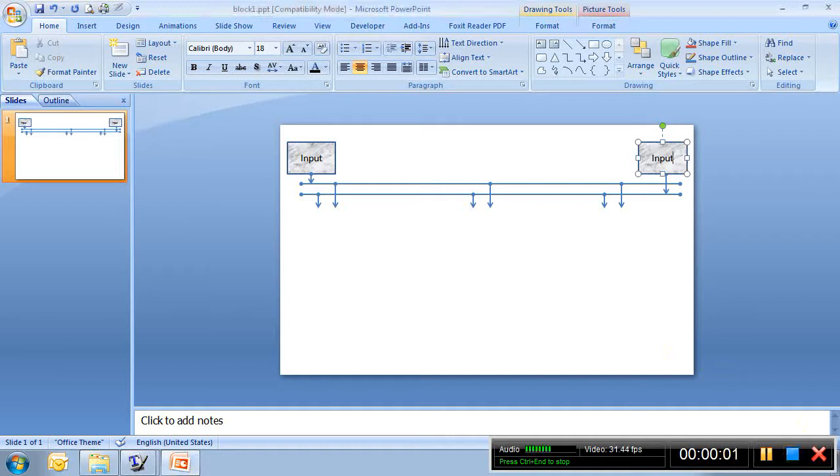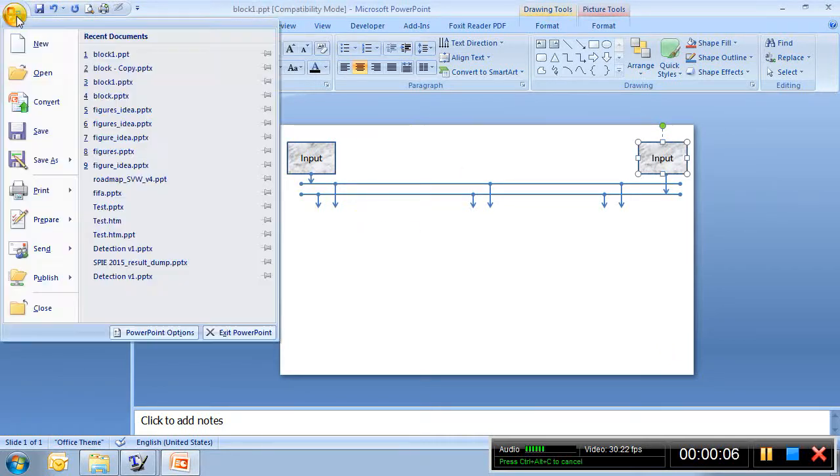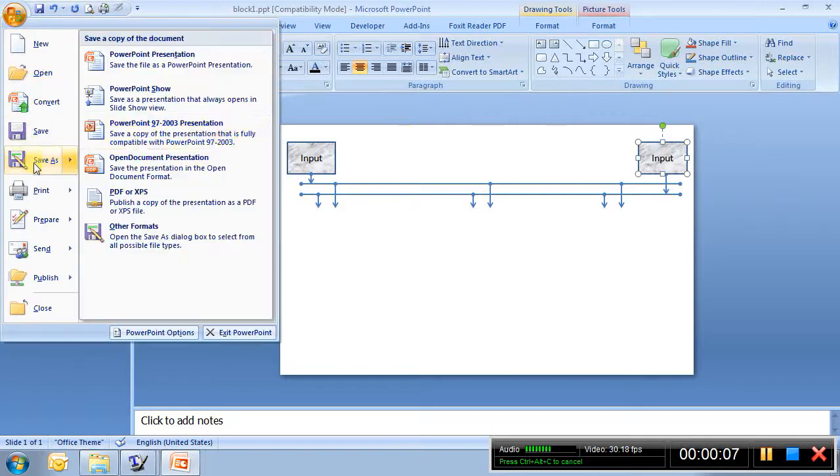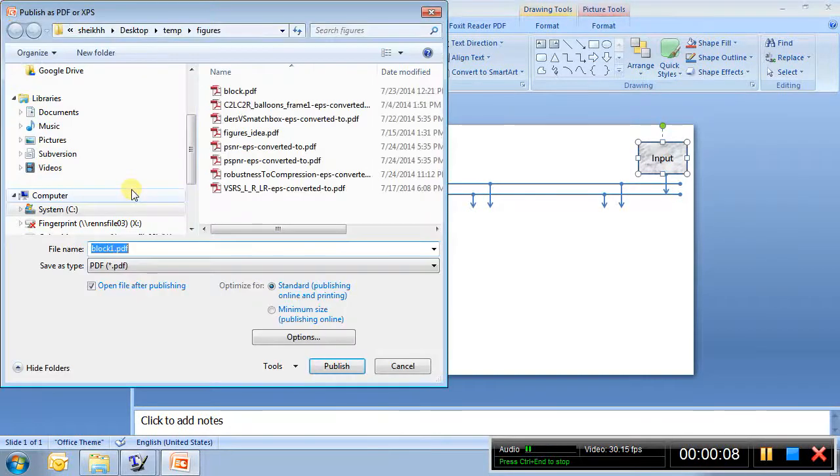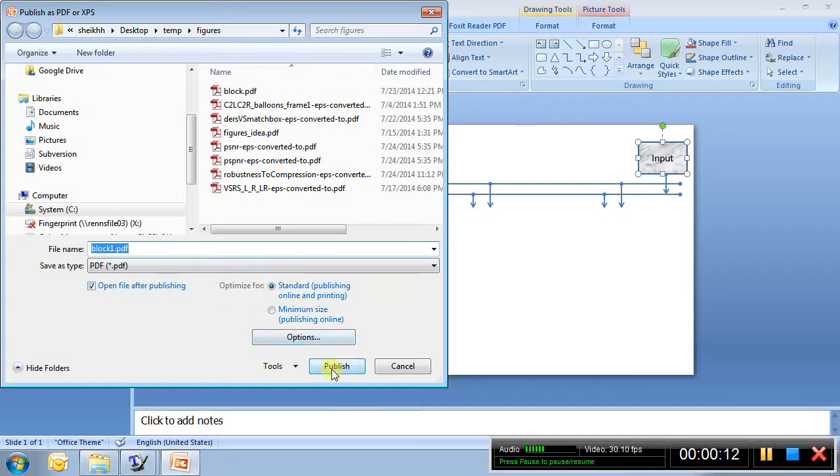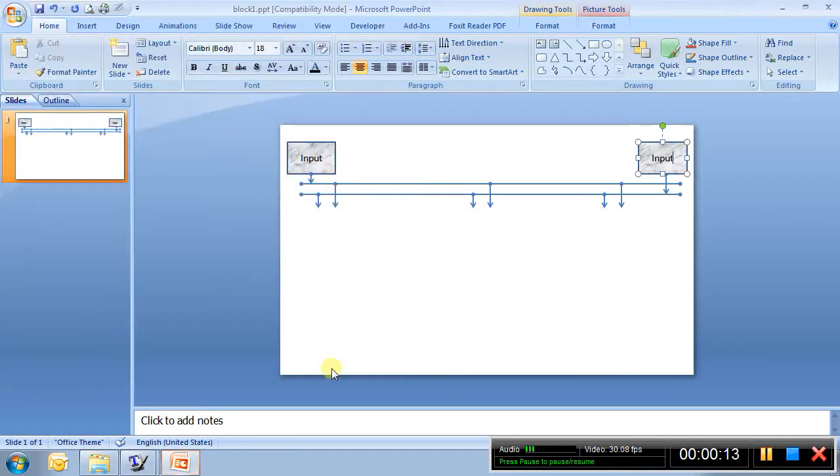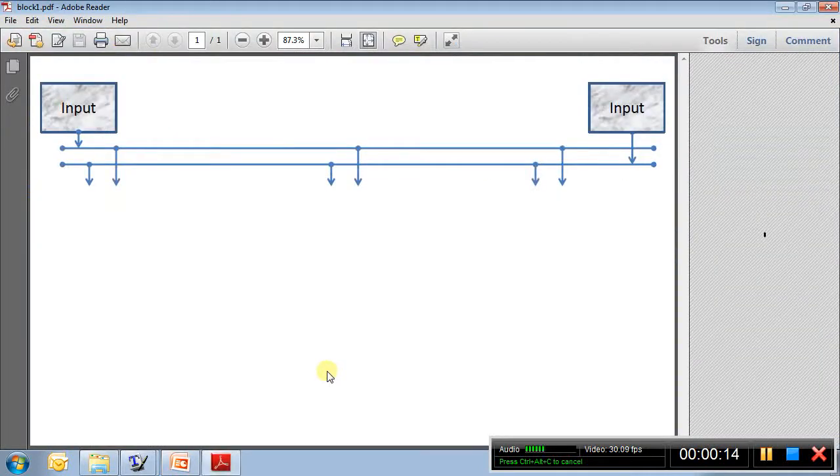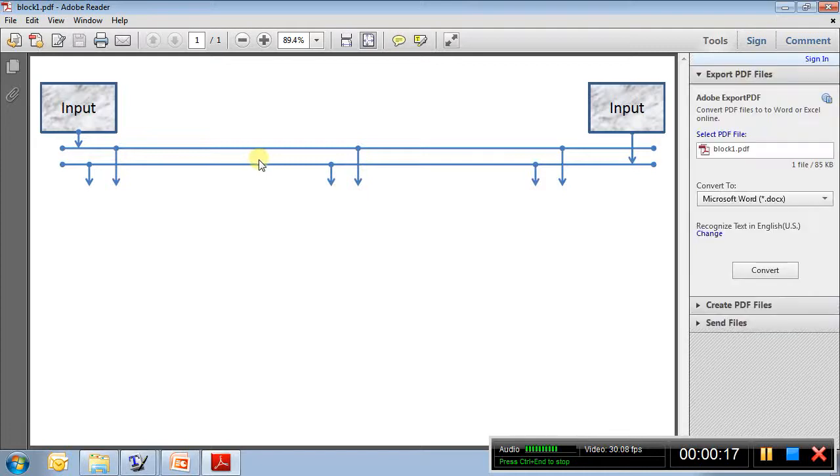One way to do it is to create a PDF of this slide. I can just say File, Save As, and PDF. Let's say I save as block.1.pdf. Here I go.